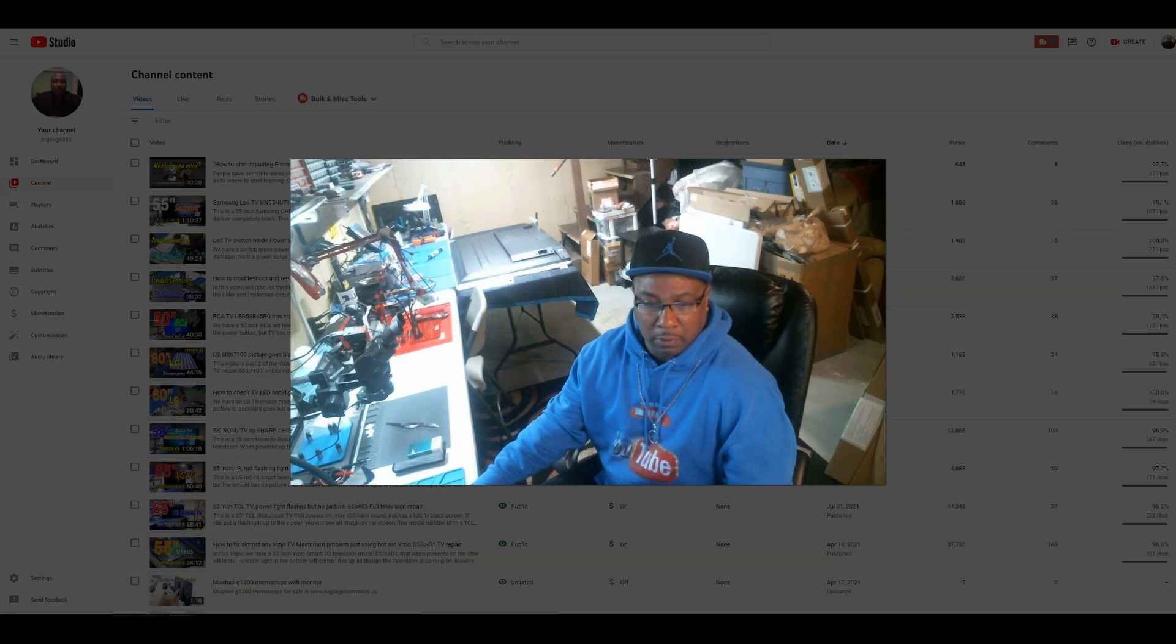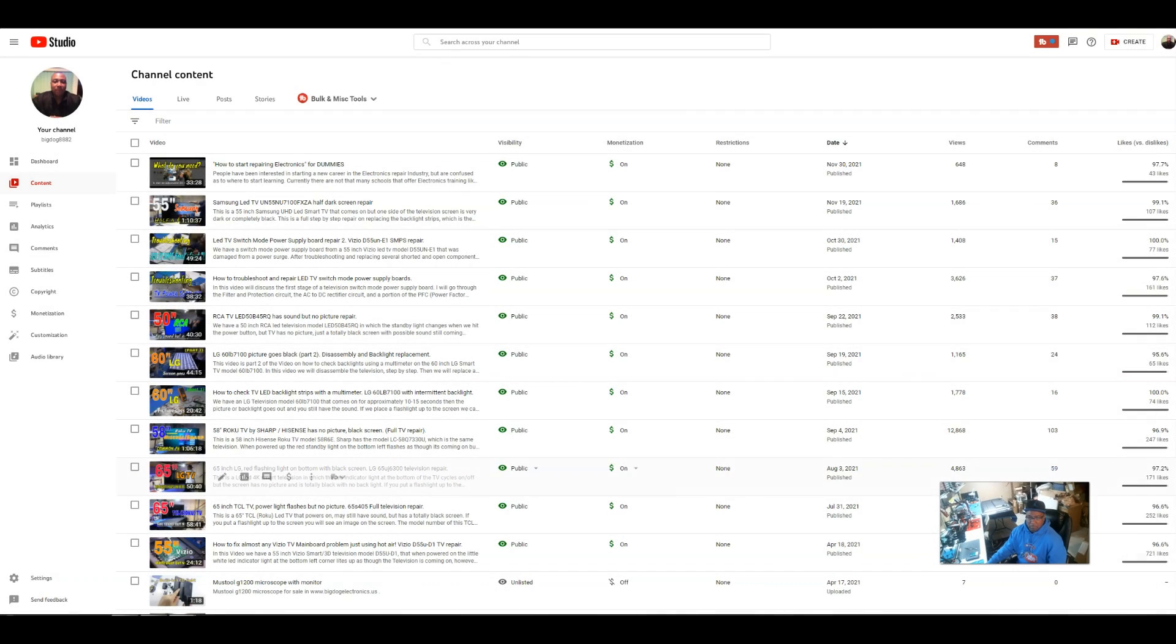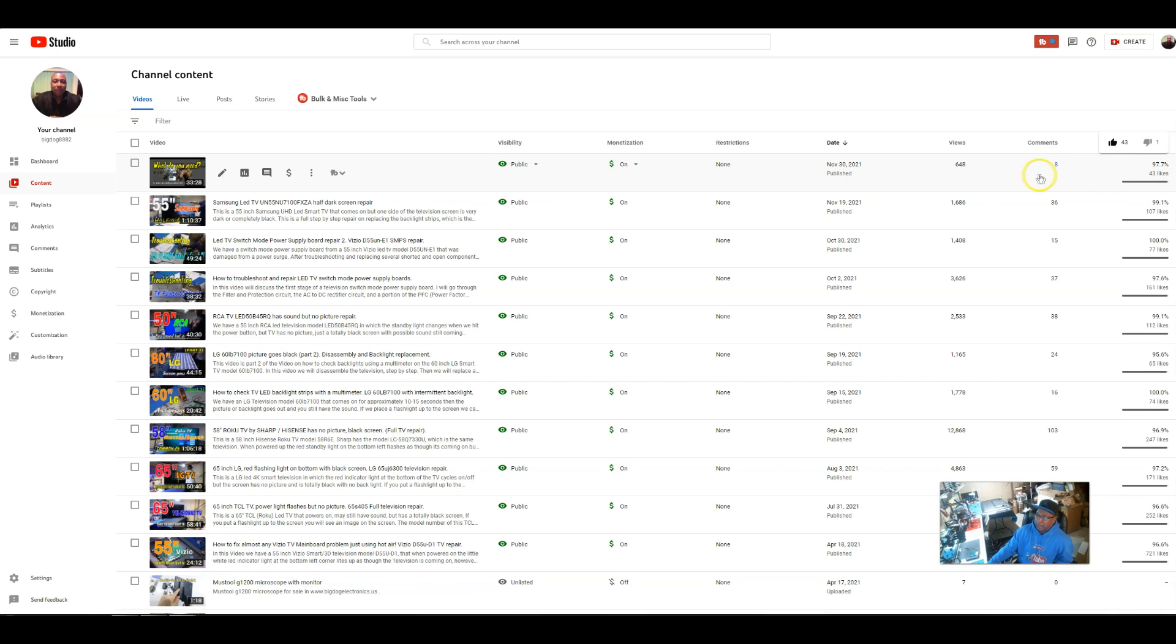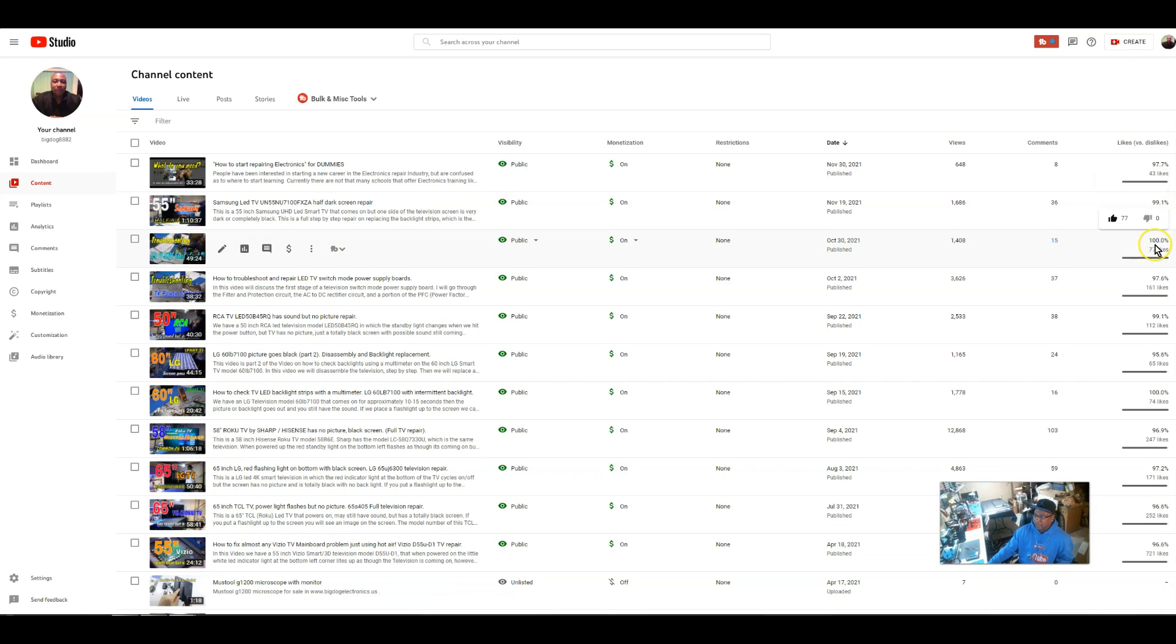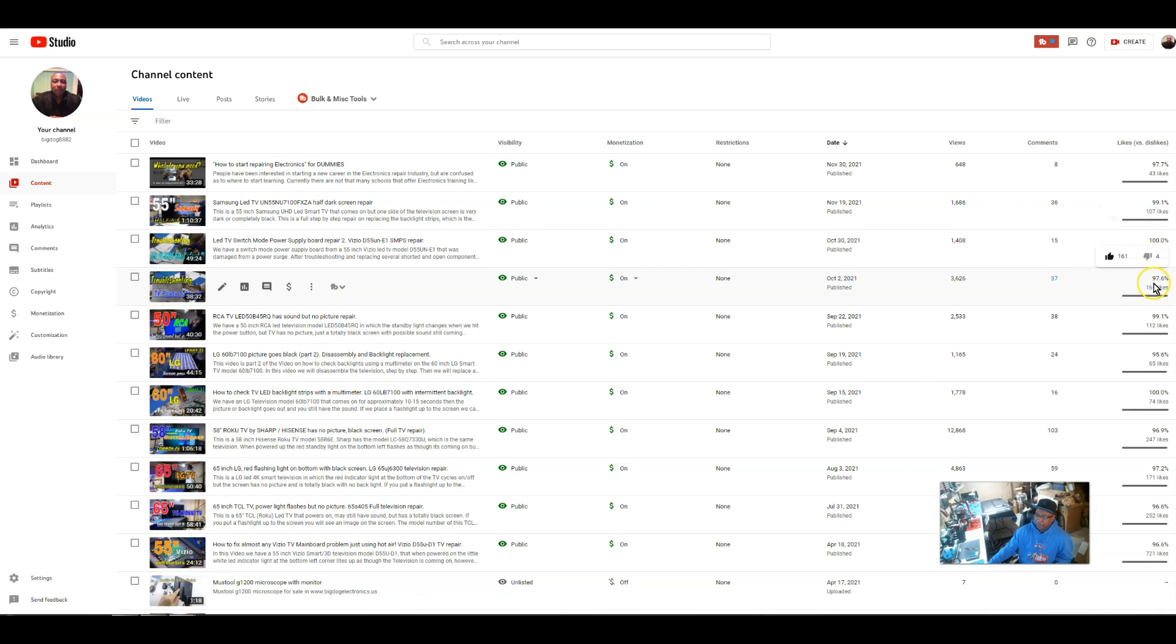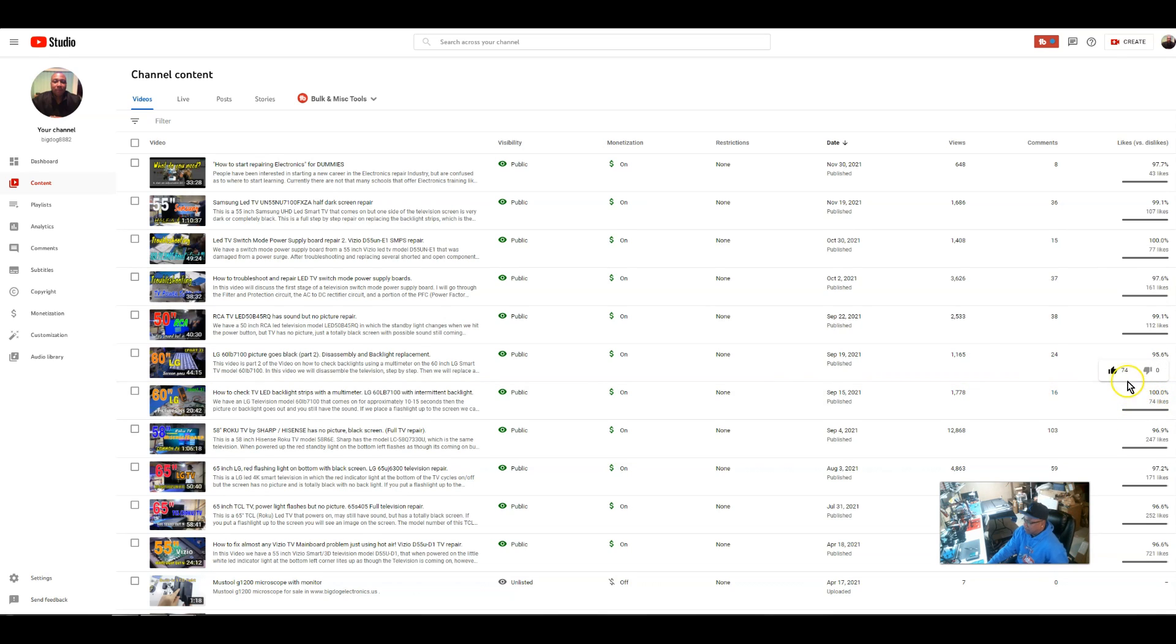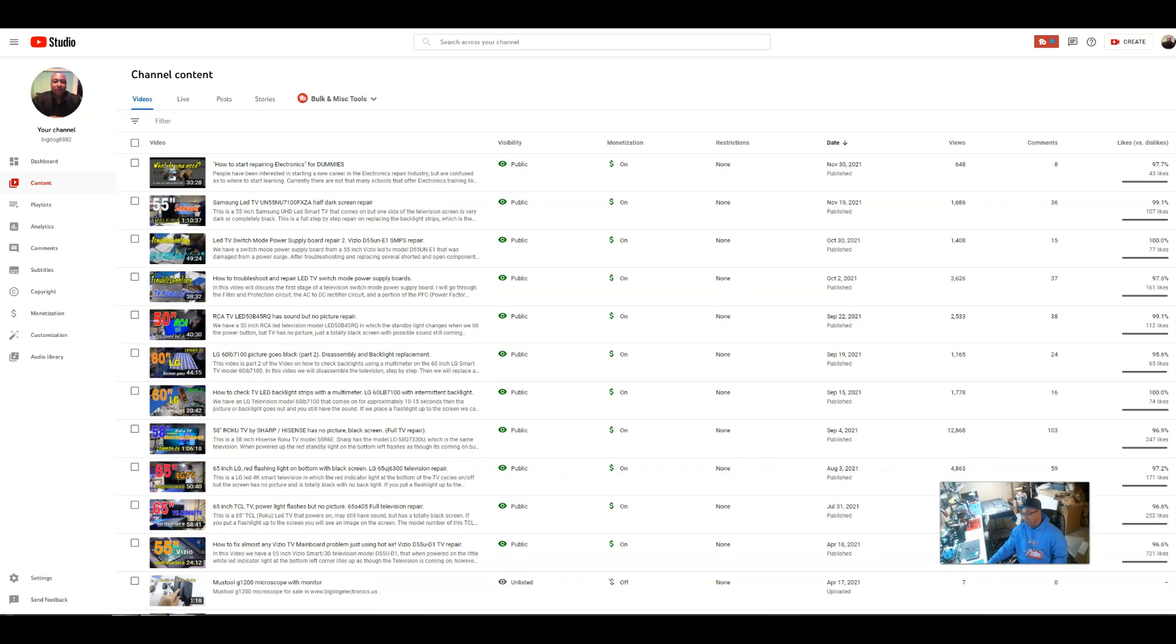As you can see, I'm right here in my YouTube Studio, and of course I can see my dislikes and likes. You can see your dislikes and likes here. For instance, I've only got one dislike to 107 likes. Next video: 77 likes, zero dislikes. And so on and so forth. Look, 100% right here. This video has 700 views, 74 likes, zero dislikes, 100%.